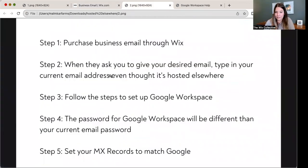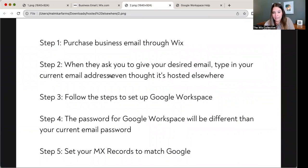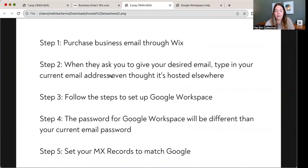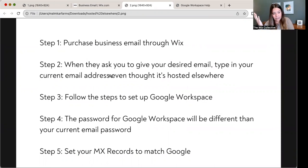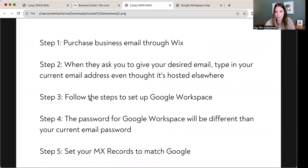When Wix asks you to give your desired email address, type in your current email address, even though it's hosted elsewhere. So if my email hosted at Bluehost was emily@thewixcollective.com, I'm going to enter that right into Wix too. You may think, how is this going to work? That's what I thought too, but it worked and it's amazing. Then follow the steps in Wix to set up Google Workspace — it's going to be just like setting up a Gmail account.